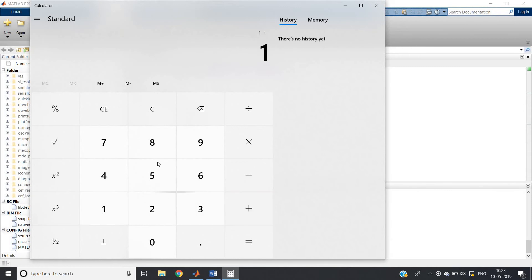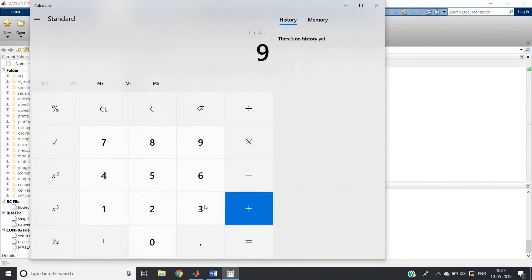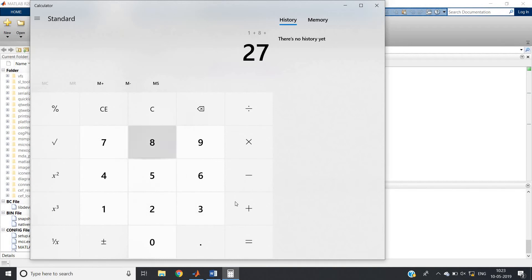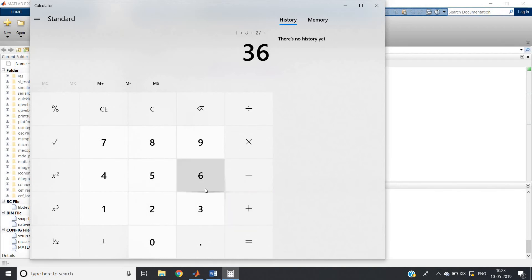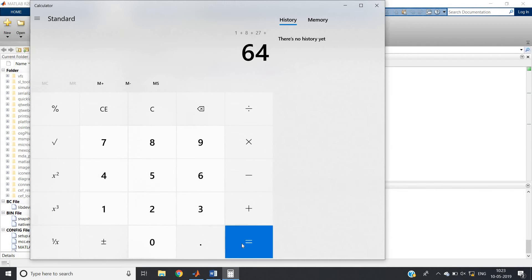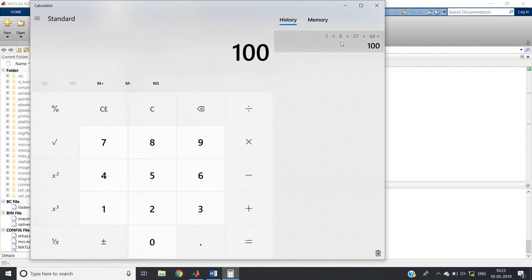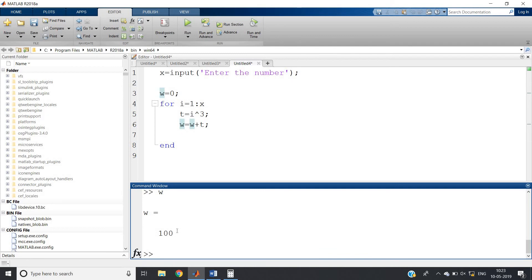Is it correct? Let me show you using calculator or in MATLAB also you can write. First term is 1, second term is 8 because 2 power 3 is 8, third term is 3 power 3 is 27, and next term is 4 power 3 - 4 into 4 is 16, 16 into 4 is 64. Equal to 100. So 1 plus 8 plus 27 plus 64 is nothing but 100, which we are getting from the MATLAB also.